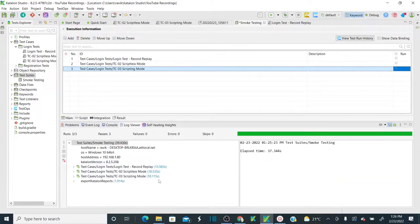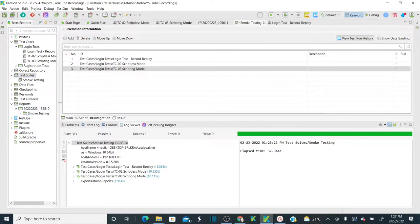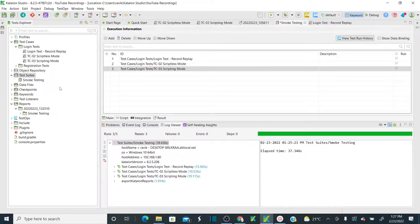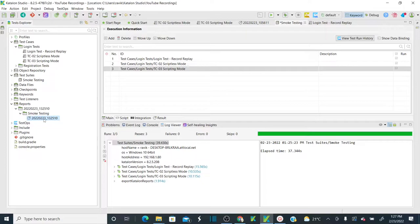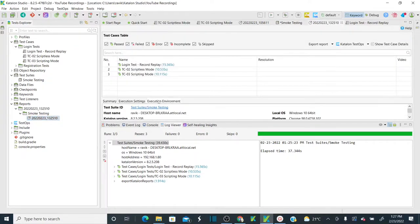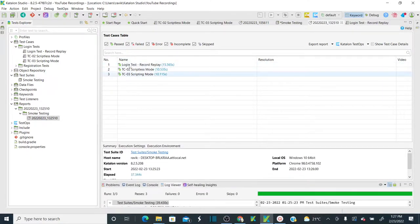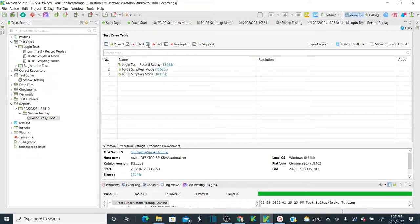Once execution is completed, instead of the log viewer, you can go to the Reports folder. Whenever you run test suites, a report is generated there. Under 'Smoke Testing' — because I created the test suite with that name — a default folder is created. You can see a report generated with the date and time. Double-click to open it. You can filter by failed, error, or incomplete test cases.